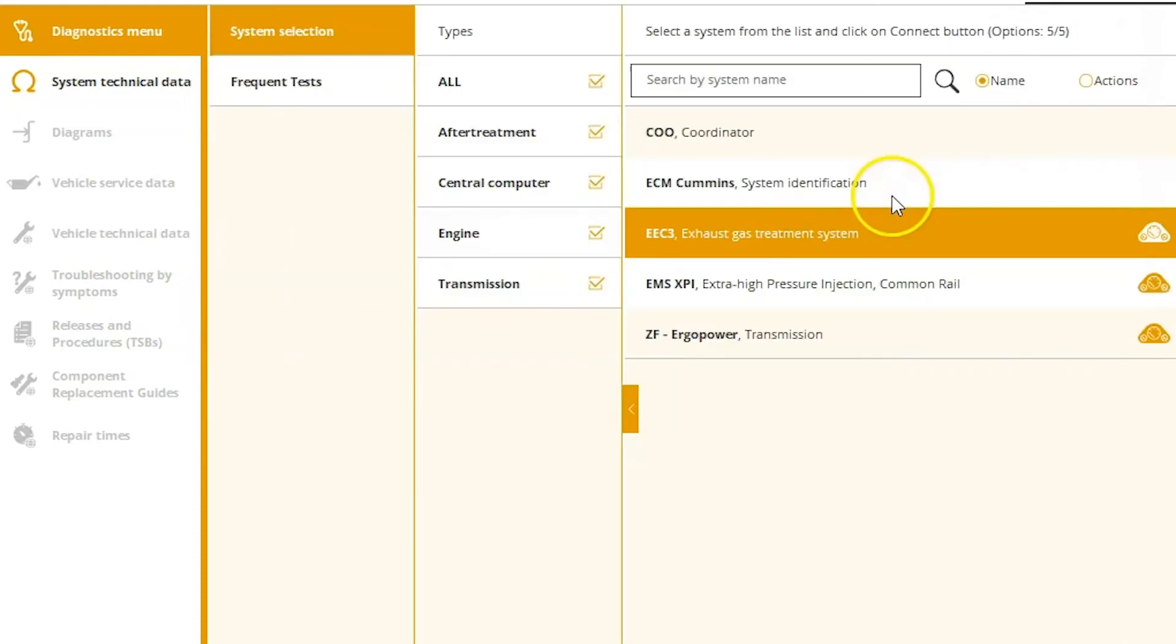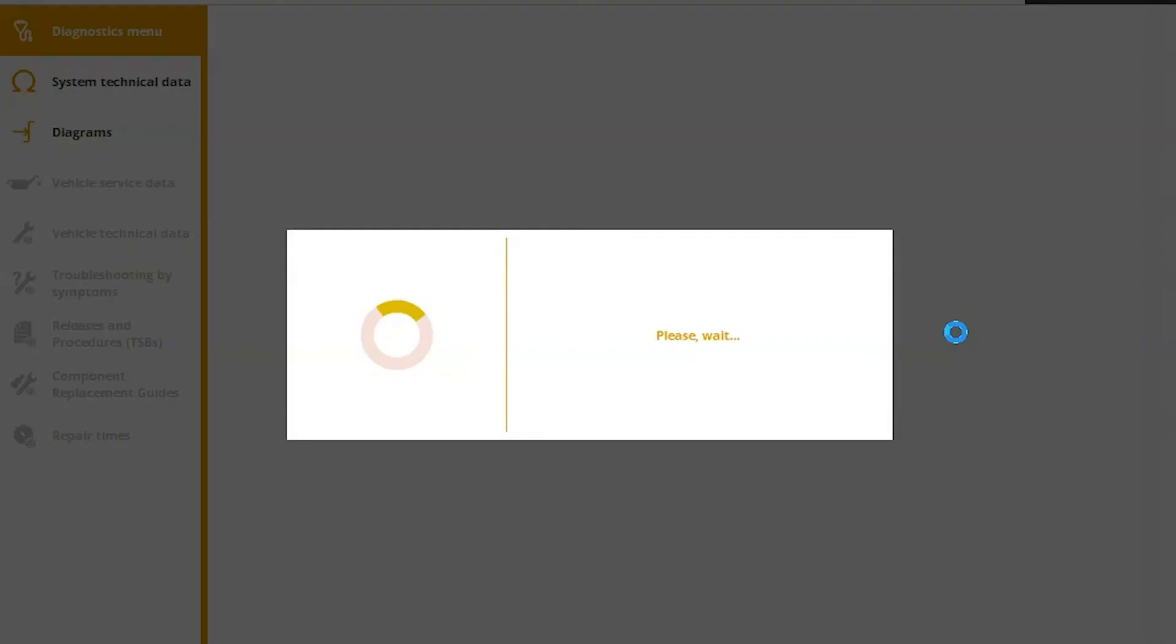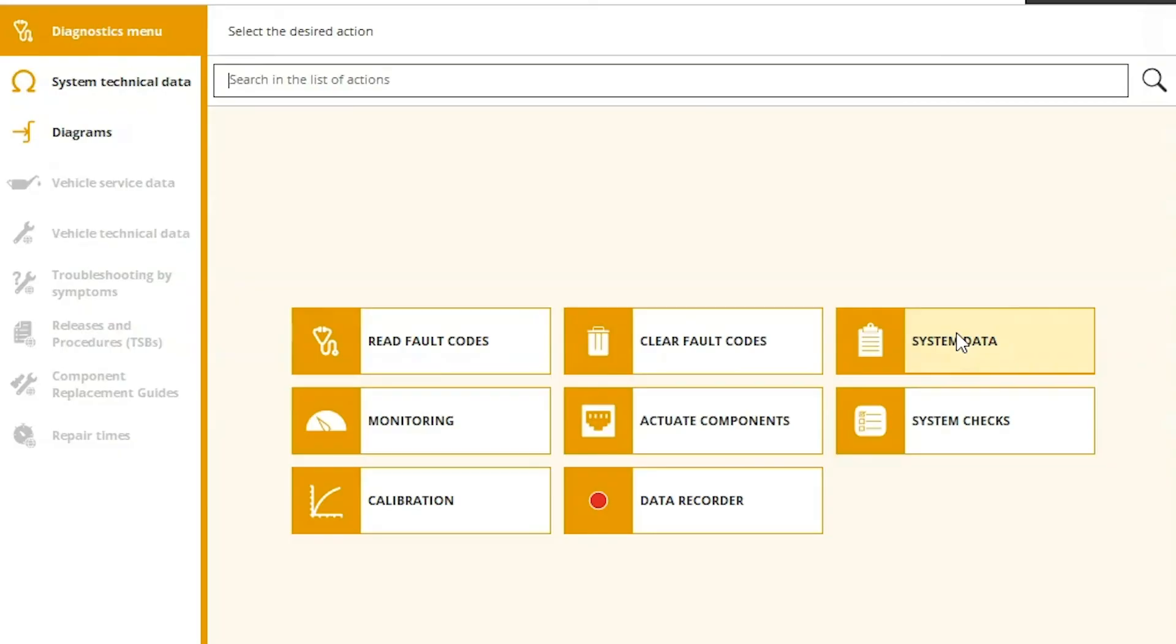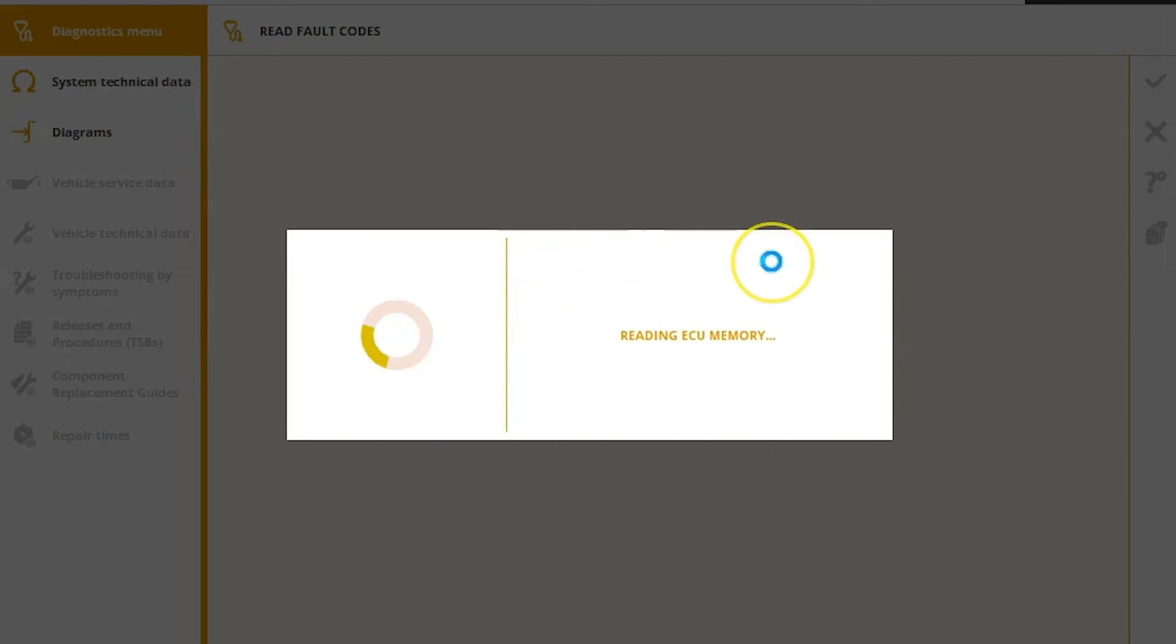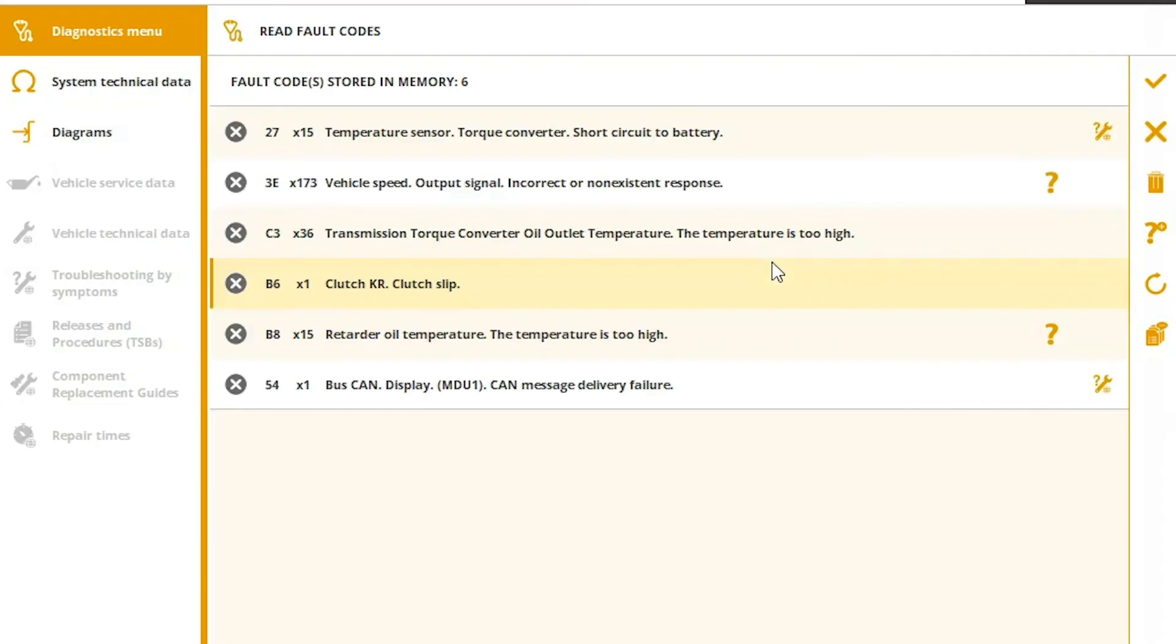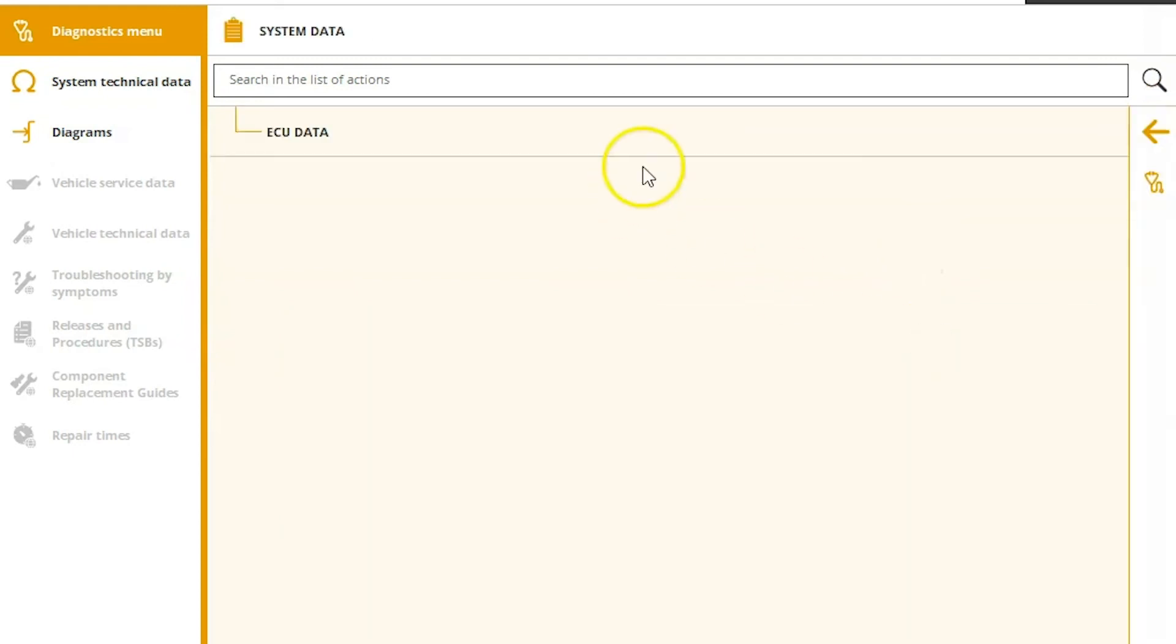That pretty much covers the DEF side of things. We also want to look at the transmission. So this is a ZF transmission. Get ourselves connected. And again, the menu is going to be set up the same way, but you can read fault codes. You see you've got some inactives here. You can clear from this menu as well if you want to, or clear from here on the main screen.